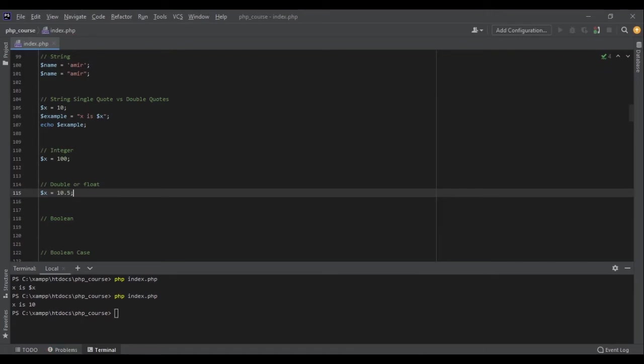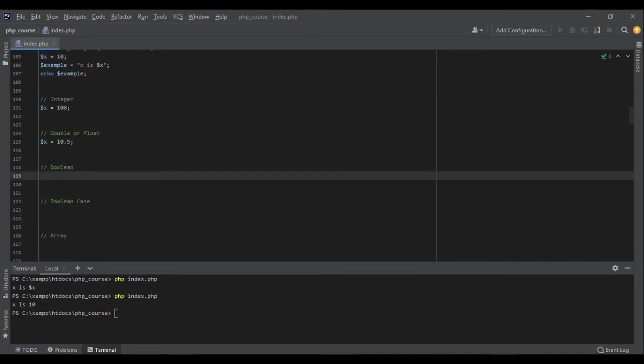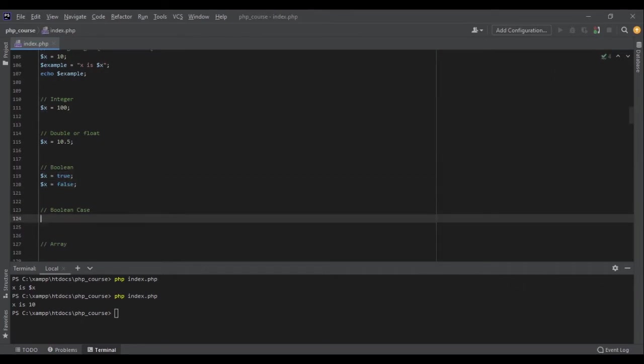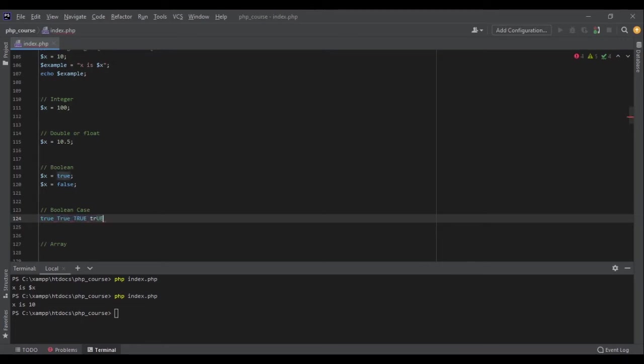Boolean is true or false. So it can be x equals true, or it can be x equals false. And the important thing to know about boolean is that it's case insensitive. So TRUE, true, True - it doesn't matter, all of them are boolean, all of them are true. And it's the same for false as well.